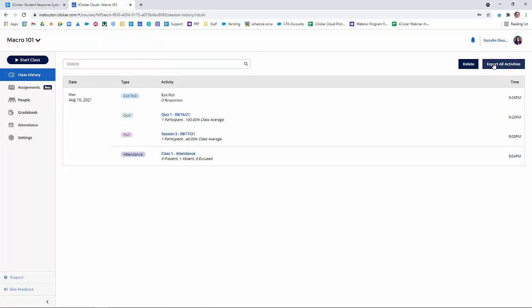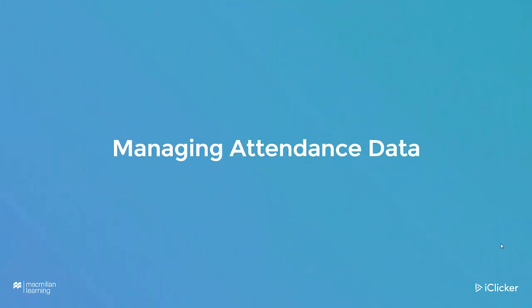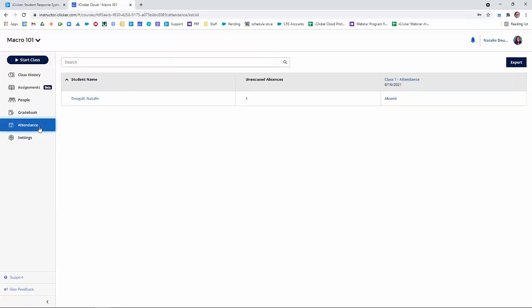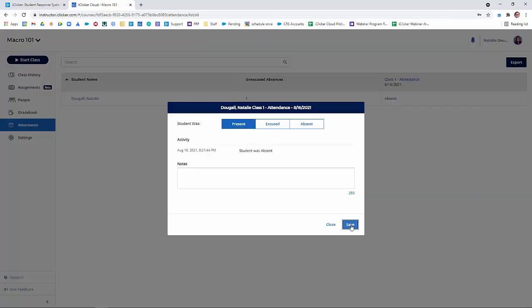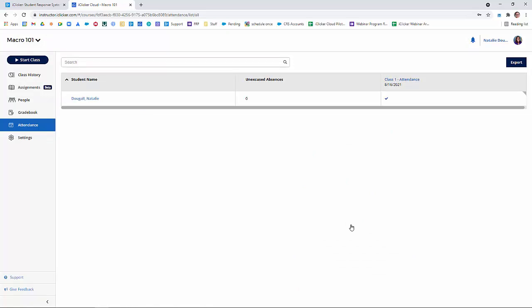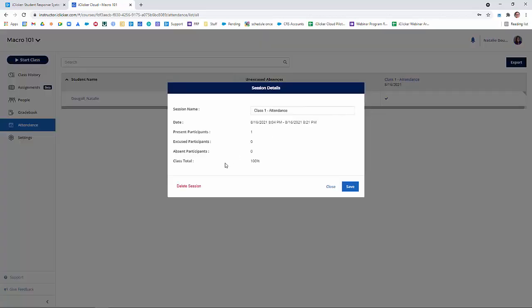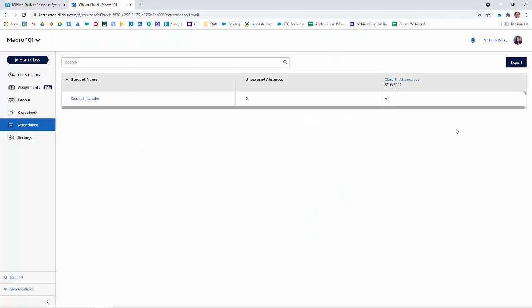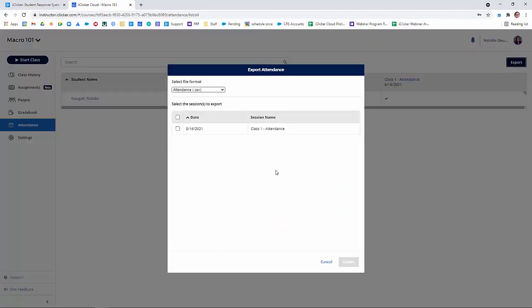The instructor website is also where you will manage your attendance data. Click on the Attendance tab. This is where you can see the attendance records for all the students in your course. If you ever need to update the attendance status for a student individually, simply click on the cell and change the status. You'll see a gray triangle in the corner of the cell indicating you manually changed it. If for some reason you need to delete a class session altogether, simply click the session name, then click Delete Session. Finally, if you want to download any of this data to a spreadsheet, just click Export, then select some or all of the sessions to download.